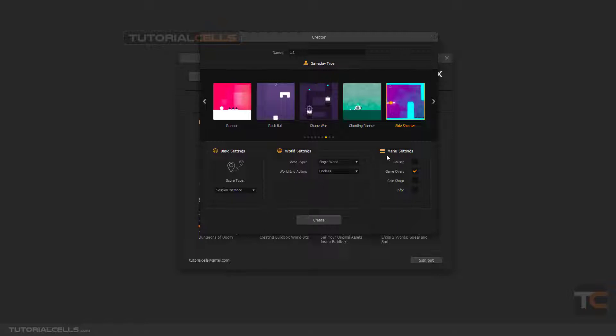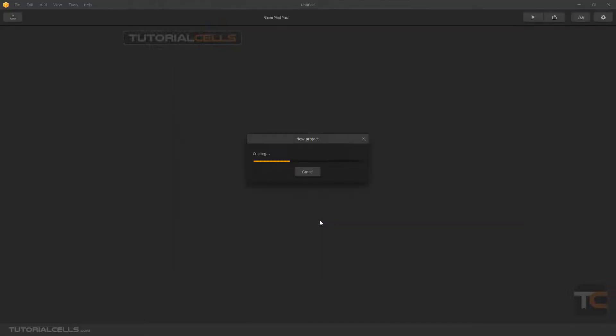You can change the menu settings. You can add pause menu, game over, or coin shop. I'll tick all of them to show you. When we go to the software, simply click the create button to go into the software.